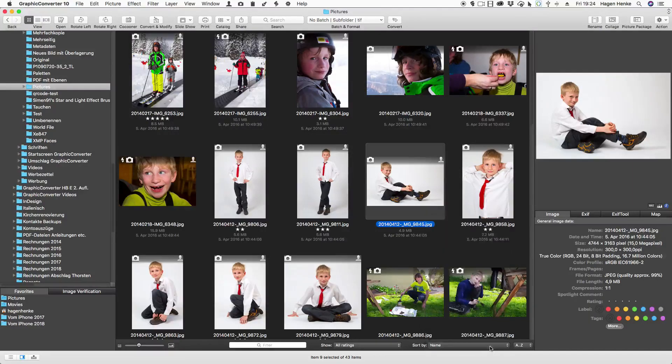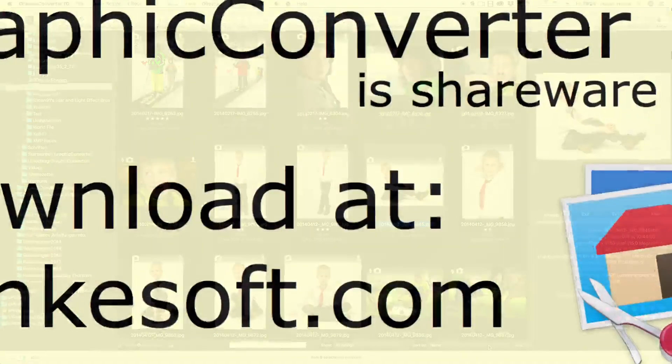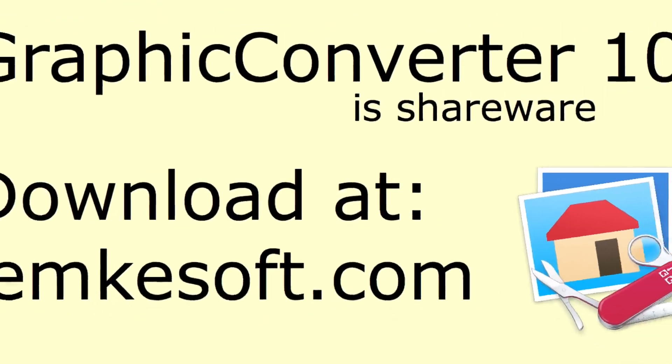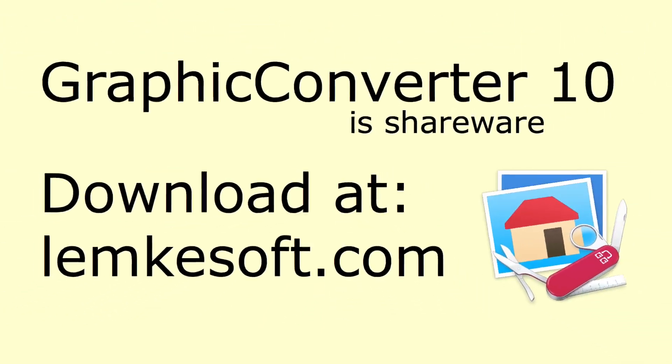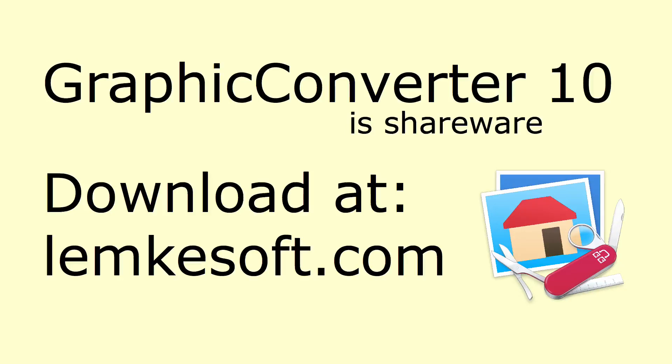Check out our further videos in our channel and remember graphic converter is shareware so you can download it for free from lemkisoft.com and try it out. Thanks for watching.